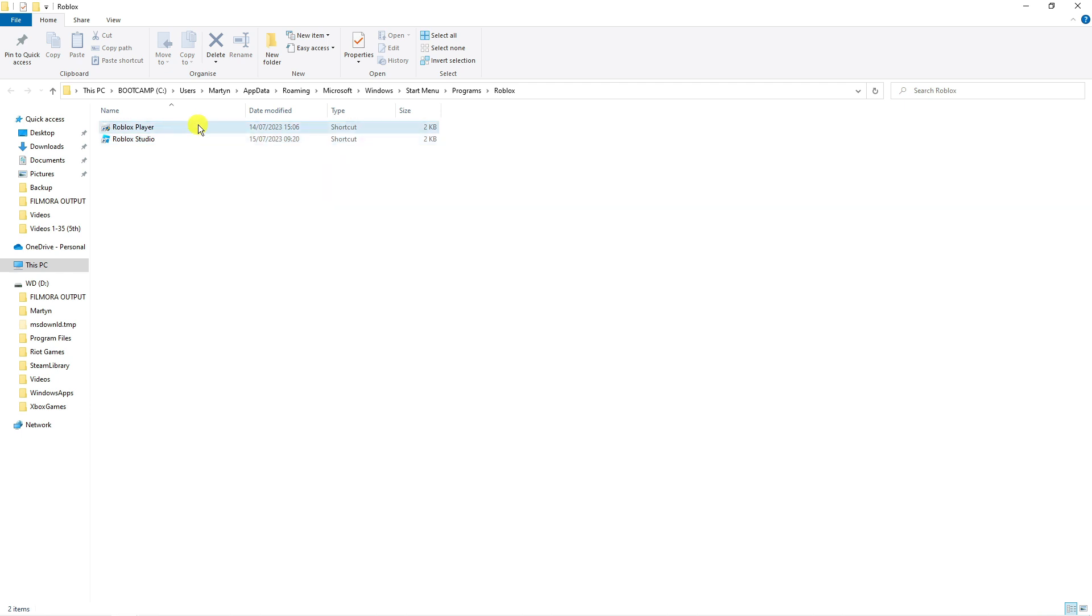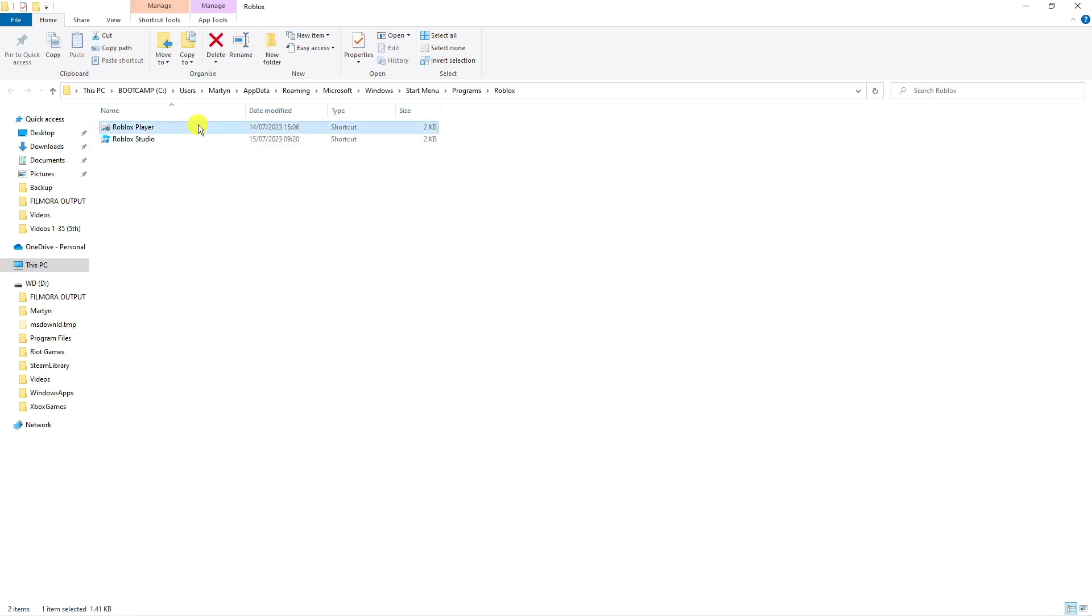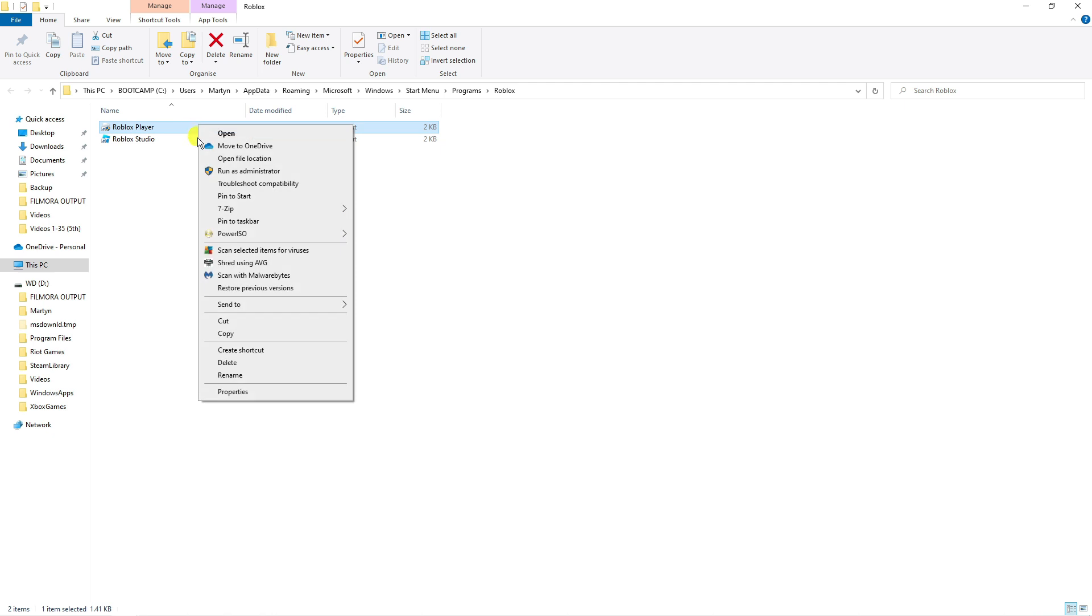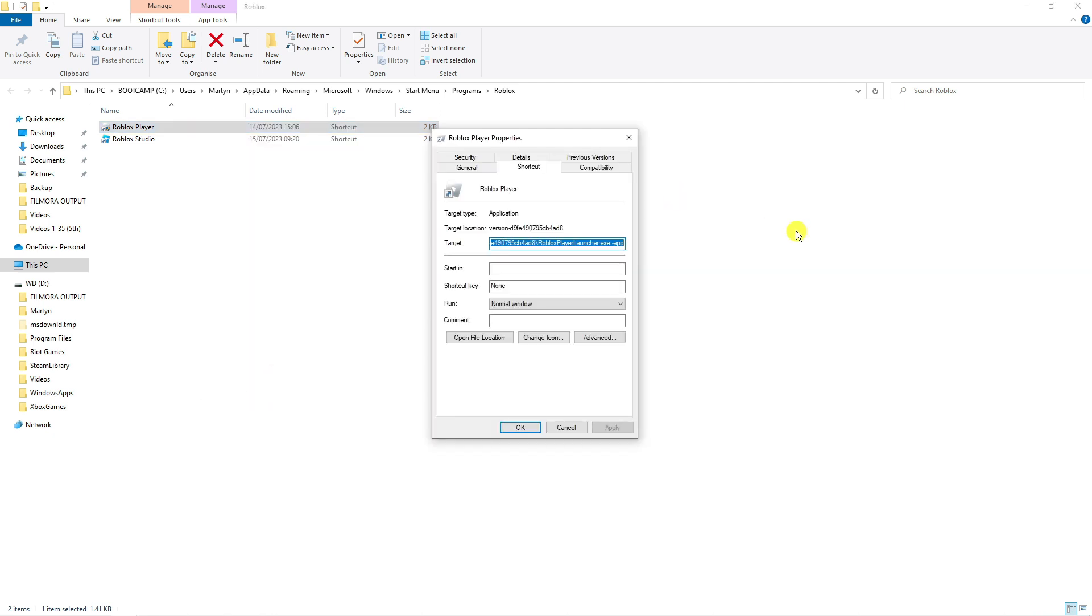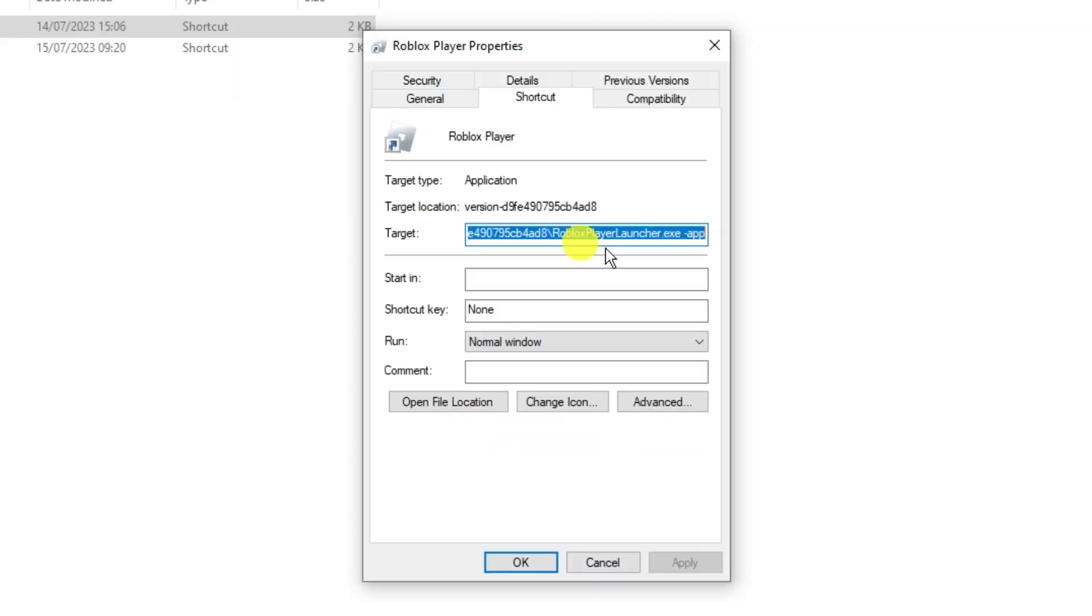From here, highlight the Roblox player by clicking onto it, then right click again and come down and click onto properties. This is going to bring up a window like this.